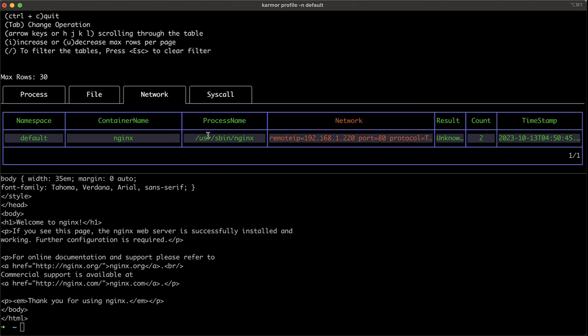And when we come to the network calls, we see similar behavior. So KubeArmor, even without applying any policies, is detecting how our application is behaving internally.